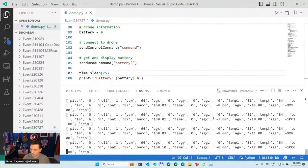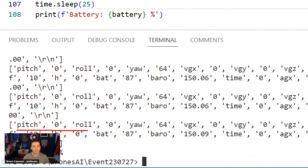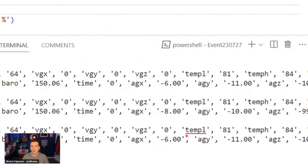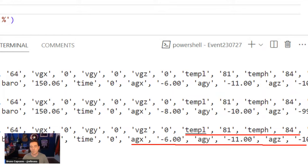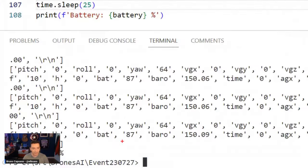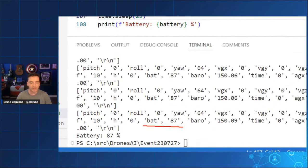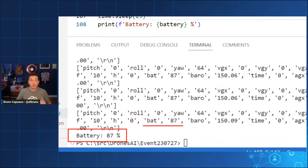It's charging now. There are values like pitch, roll, and yaw — the three axes — plus the velocity vector with x, y, z coordinates. We also have temperature, currently 81 to 84 Fahrenheit, accelerometer values, and barometer readings. Somewhere here is also the battery — here it is, which is 87. So in about 10 minutes I'm connected to the drone, sending commands, reading information.